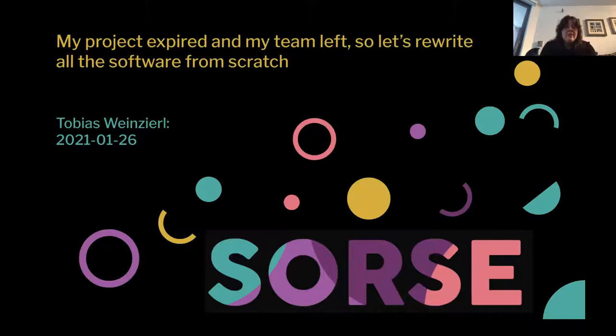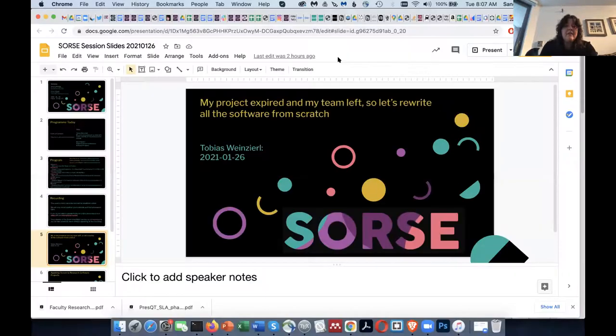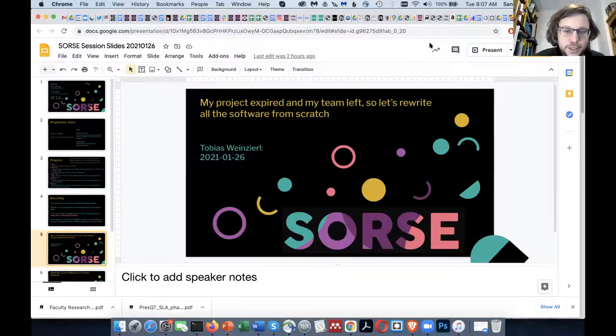From here, I stop sharing my screen and give it to Tobias. Thanks a lot. Thanks for the introduction. Thanks for having me today.